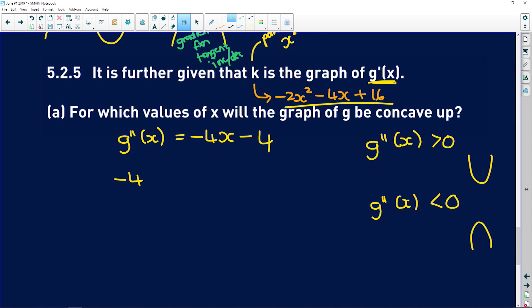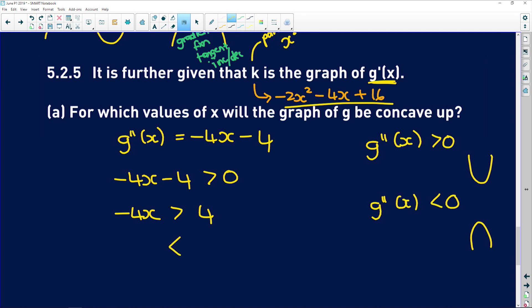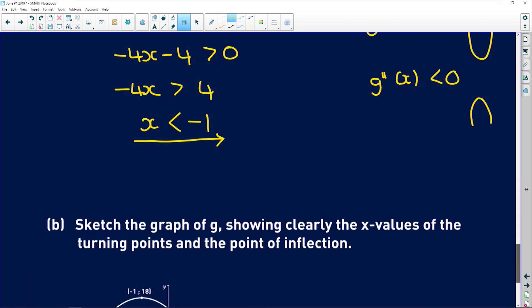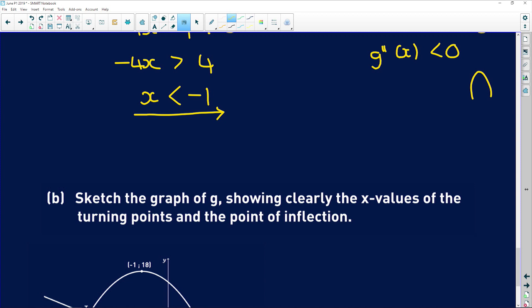For concave up: -4x - 4 > 0, so -4x > 4. Dividing by -4 (inequality flips): x < -1. So for every value of x below -1, the original function g is concave up.